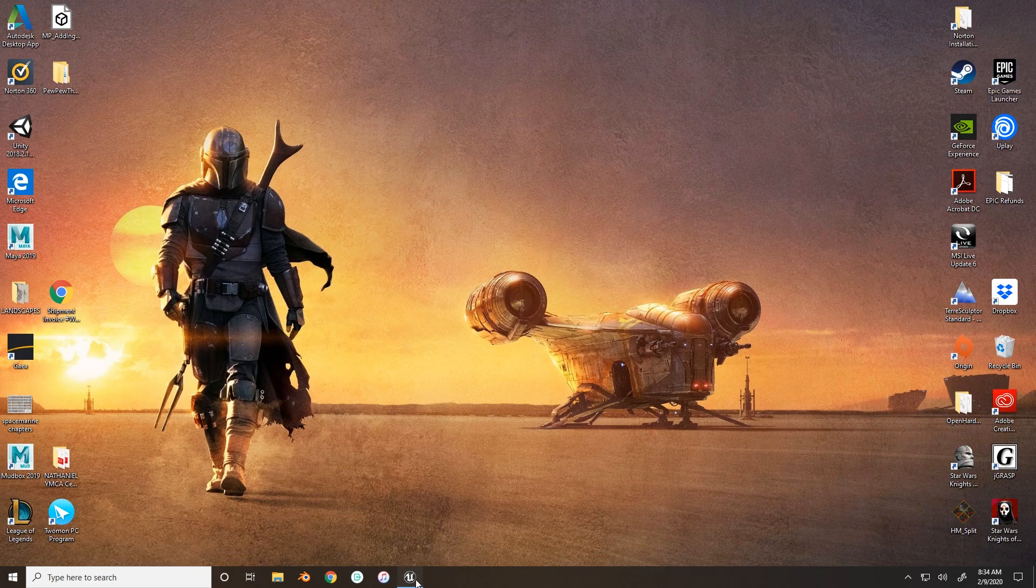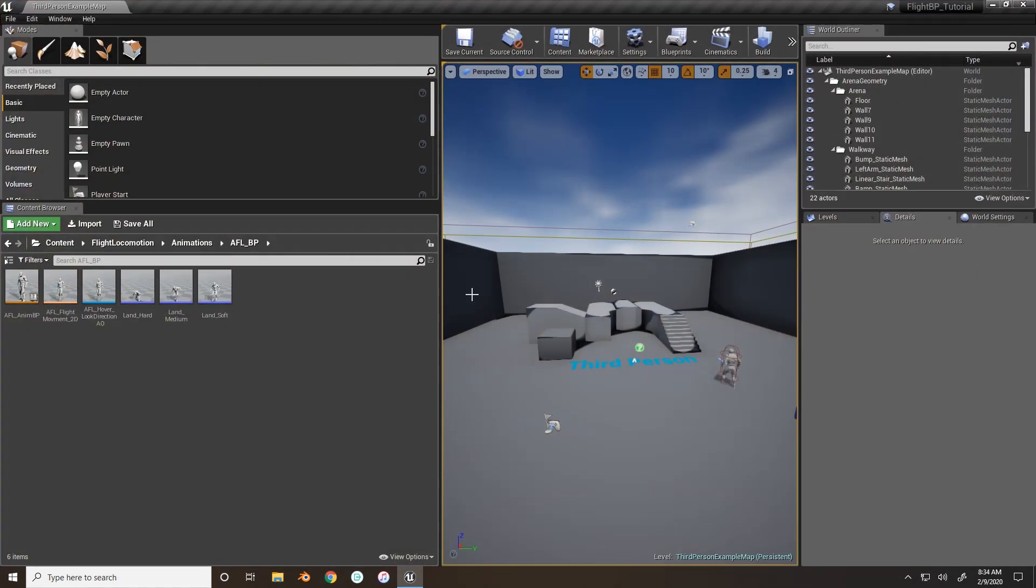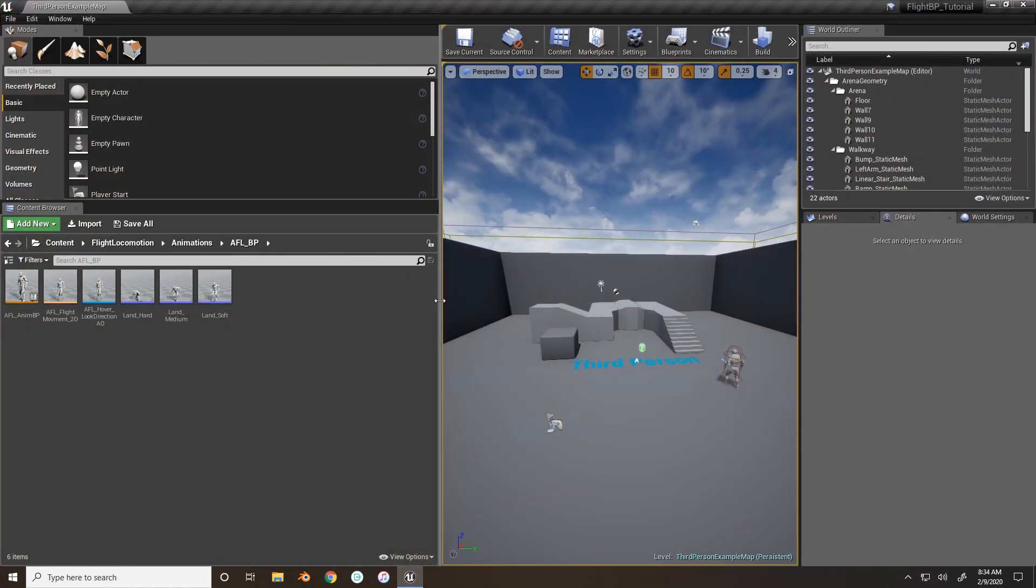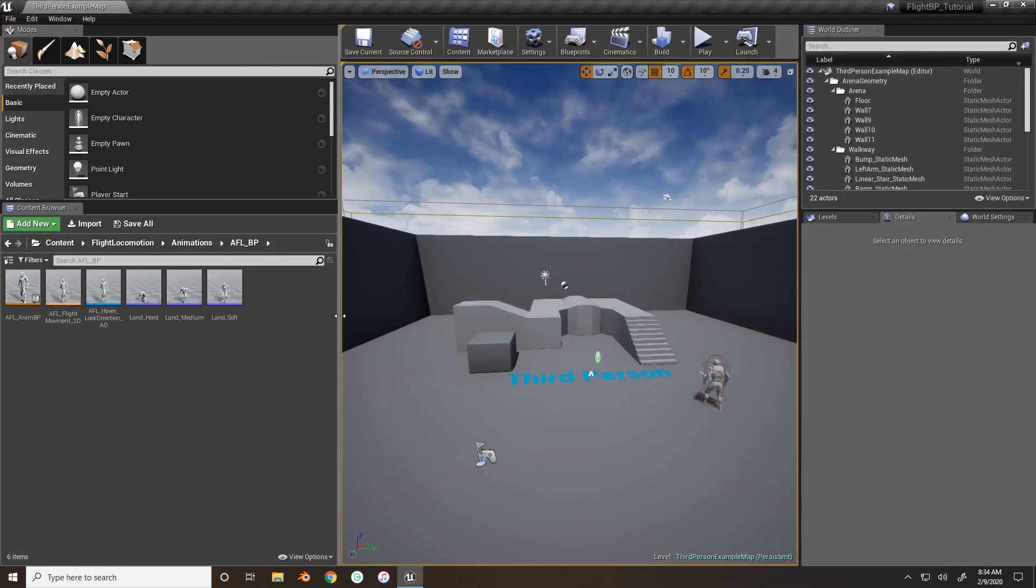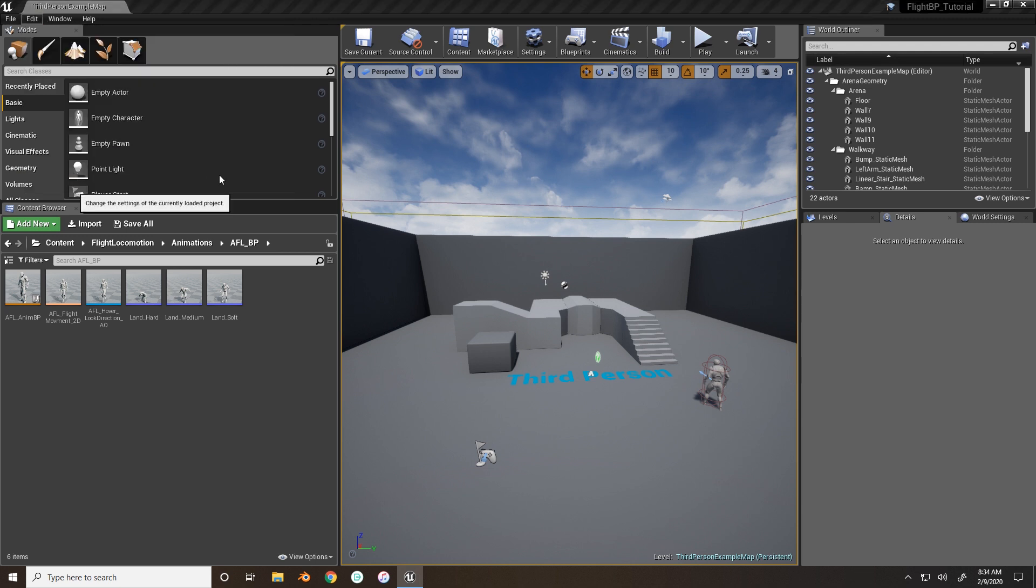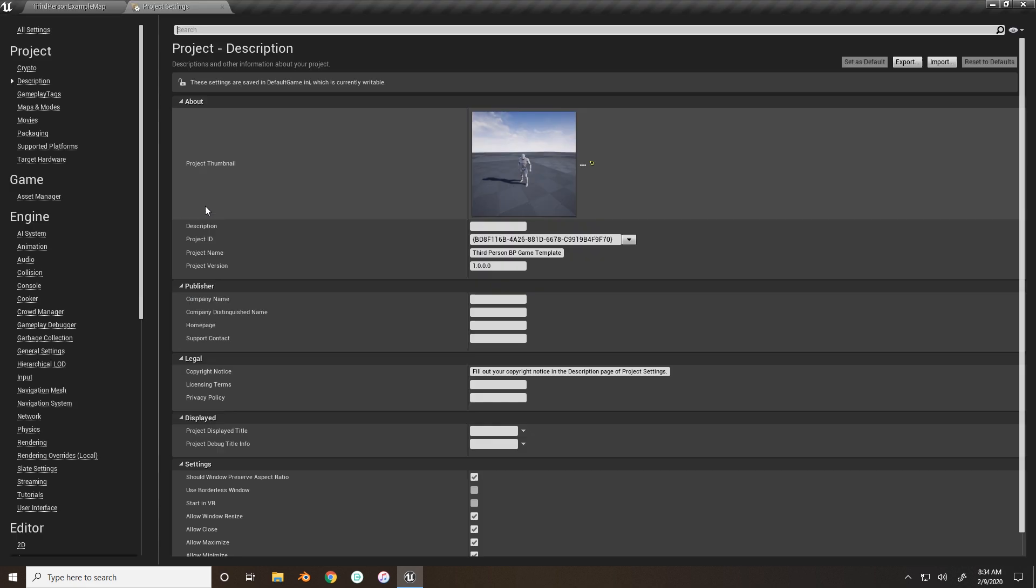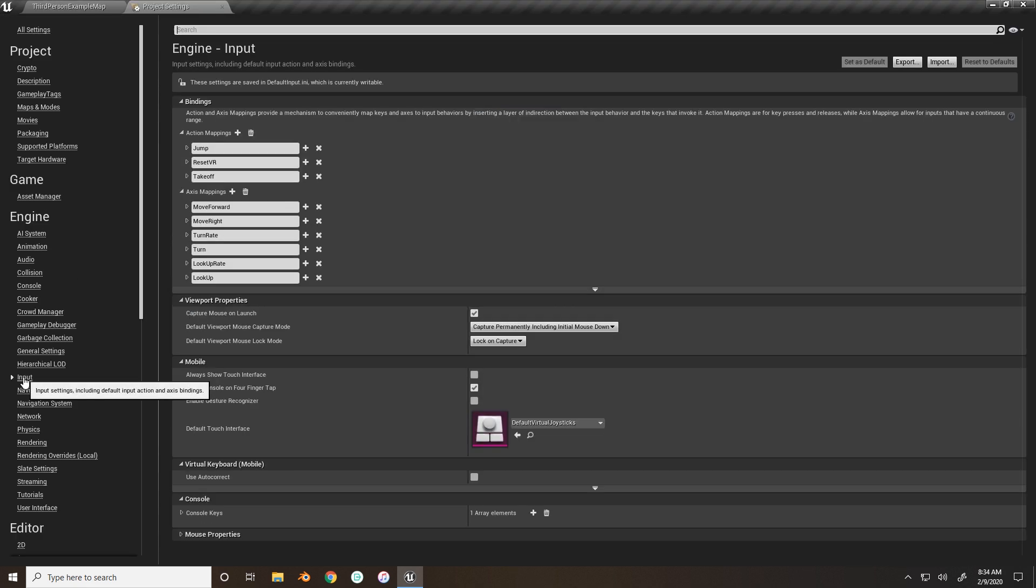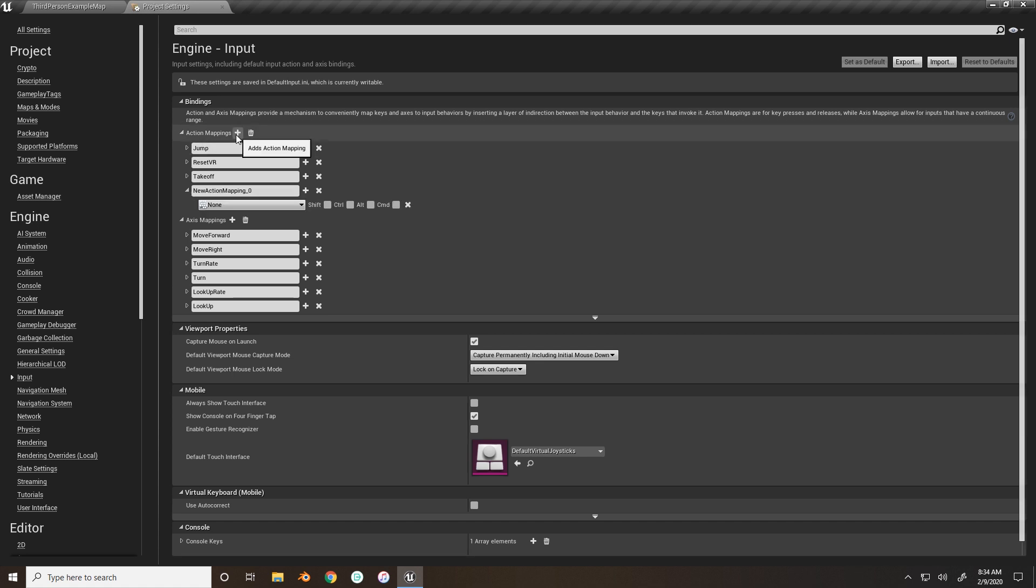So we'll go into our project, and the first thing we want to set up is our player input, so go into edit, project settings, and under engine, go to input, and we want to do an action mapping.